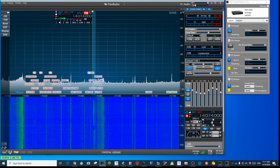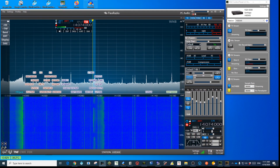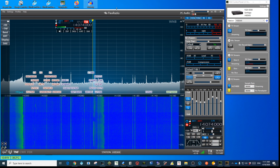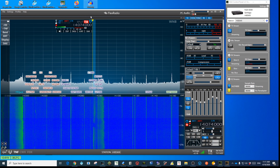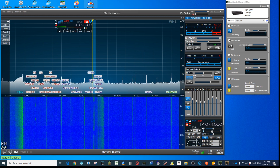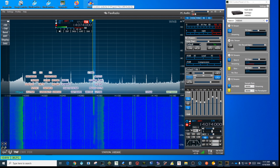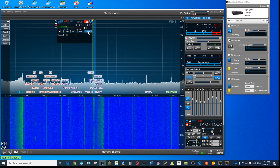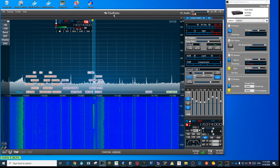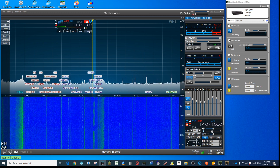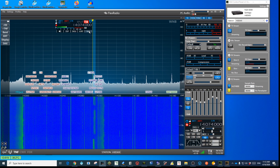DAX is also used for recording in other programs. For example, I have Audacity installed on my computer. If I open Audacity and choose DAX 1 as the input, it will record whatever I'm streaming in DAX 1. It's very useful if you want to record your transmissions or receptions — whatever you're streaming — so you can listen back to yourself later. Just make sure you put the correct DAX input in Audacity according to which one you want to record.